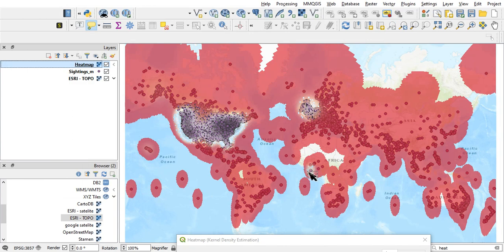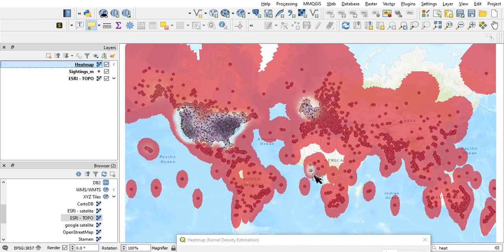And actually see that in Africa, I wouldn't expect that, but there is a point where quite a lot of alien sightings. We're done. Thank you.